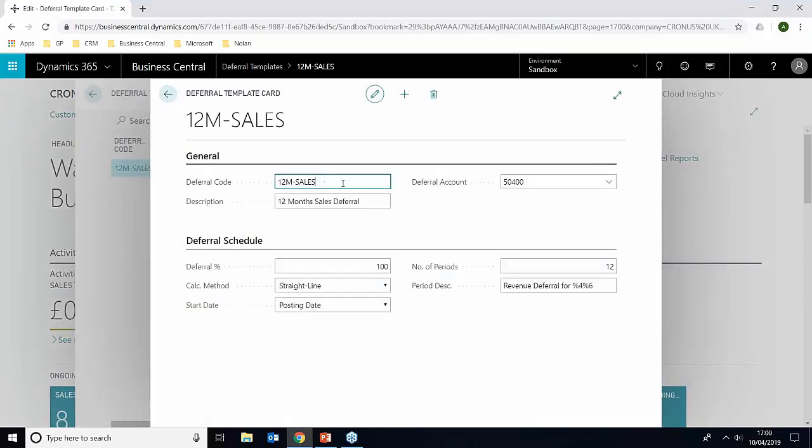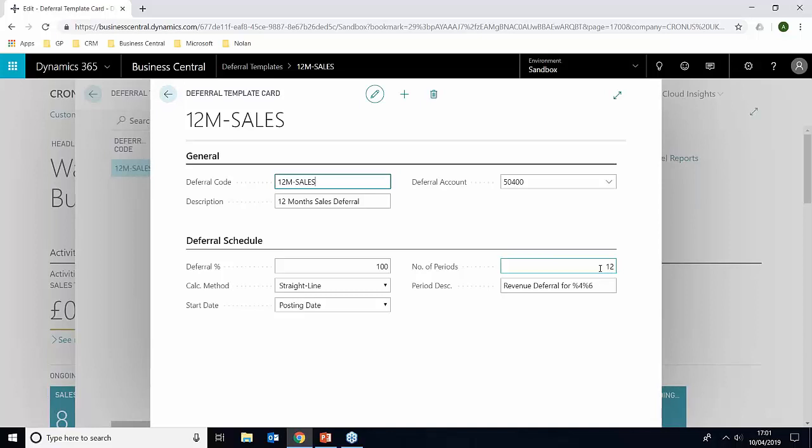Again, you give it a code description and you must link it to the code that we've already set up in the chart of accounts. And then for the schedule, I'm choosing 100% over 12 months, but you can obviously choose it to however many months you need. The calculation method is straight line, the start date is from the posting date, and you can give it a description as well.